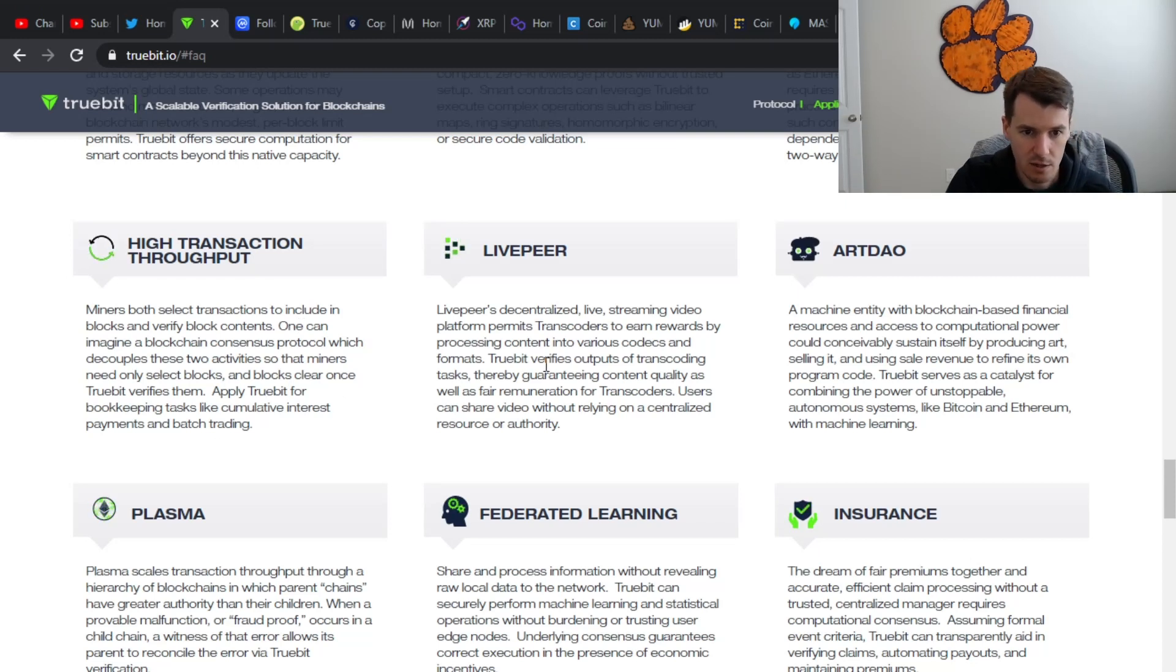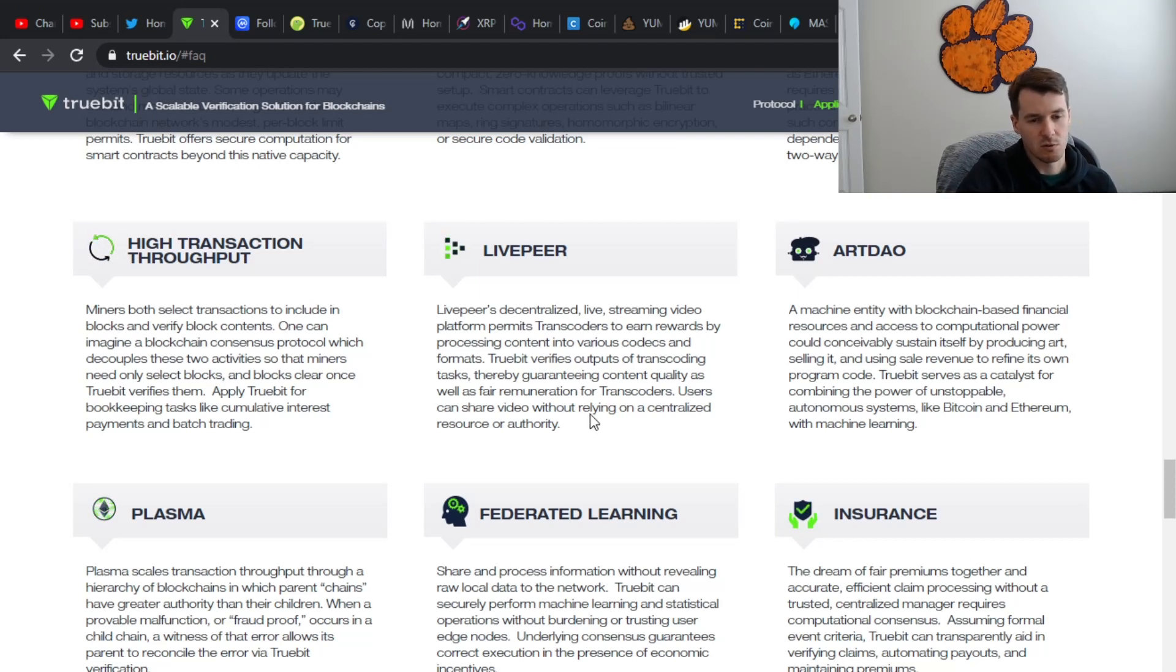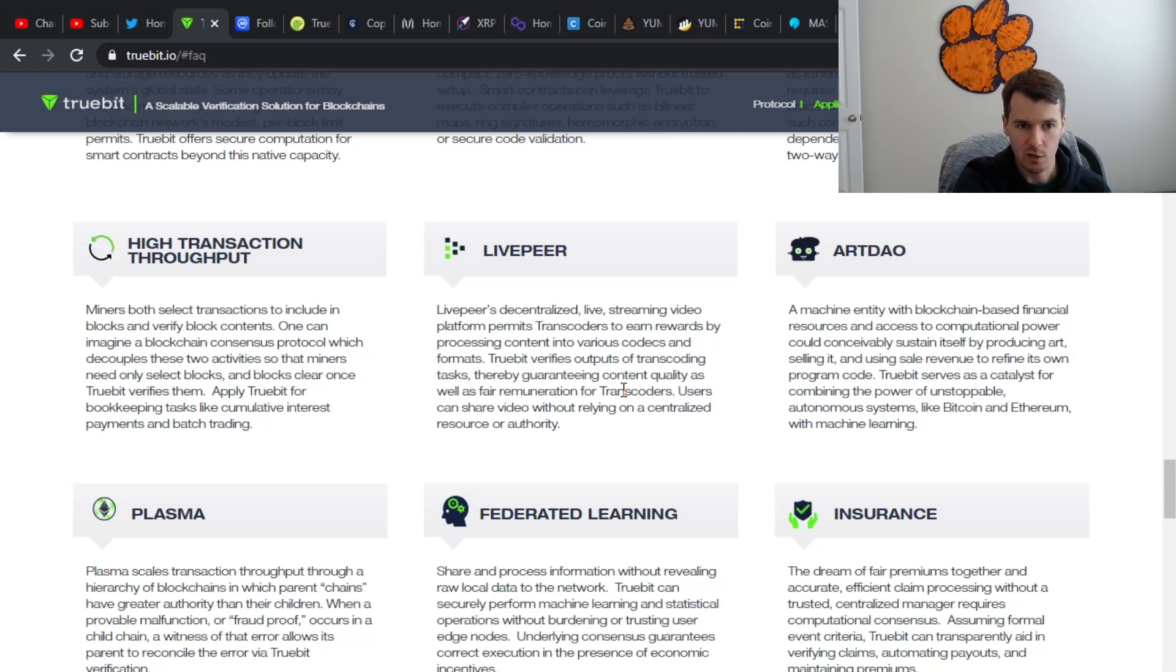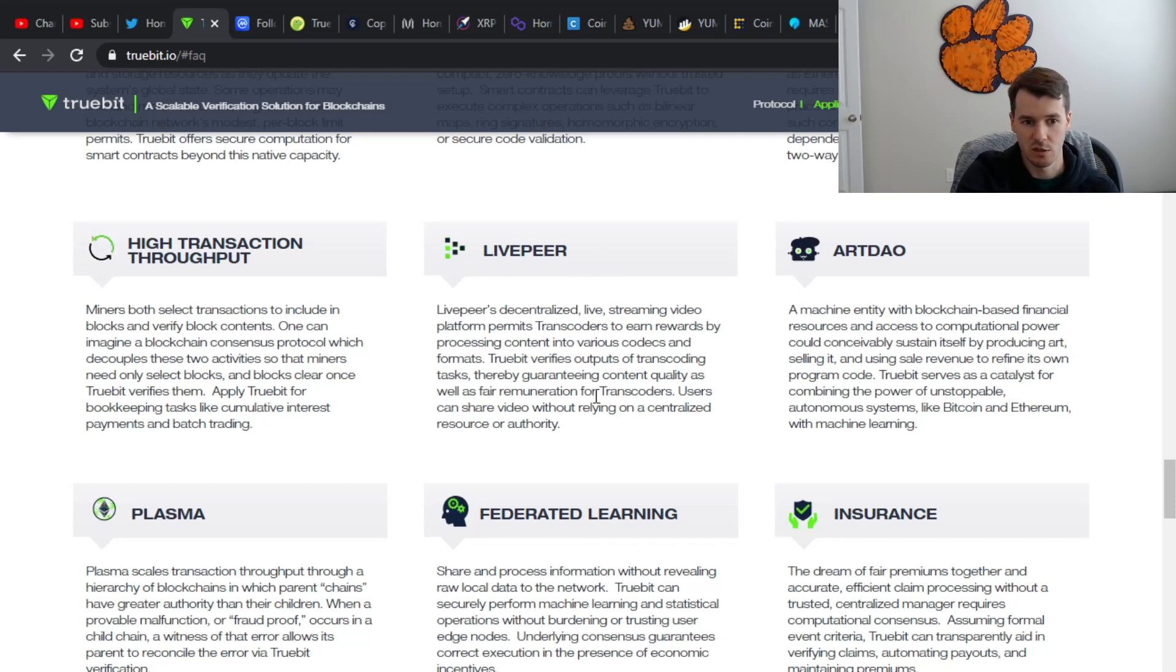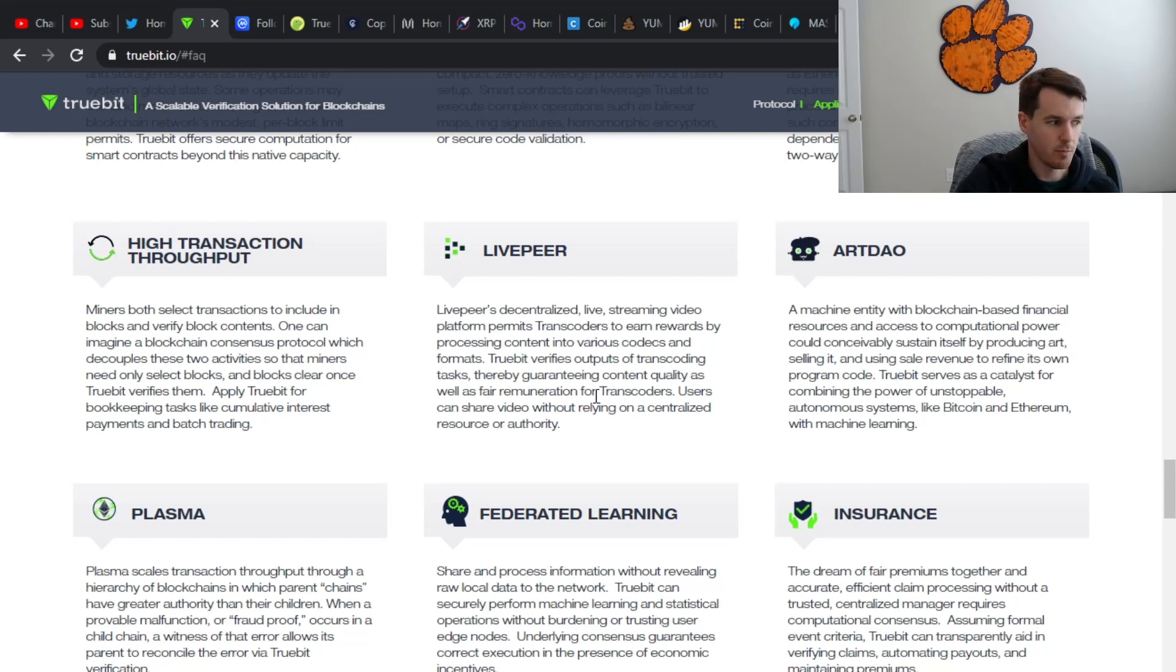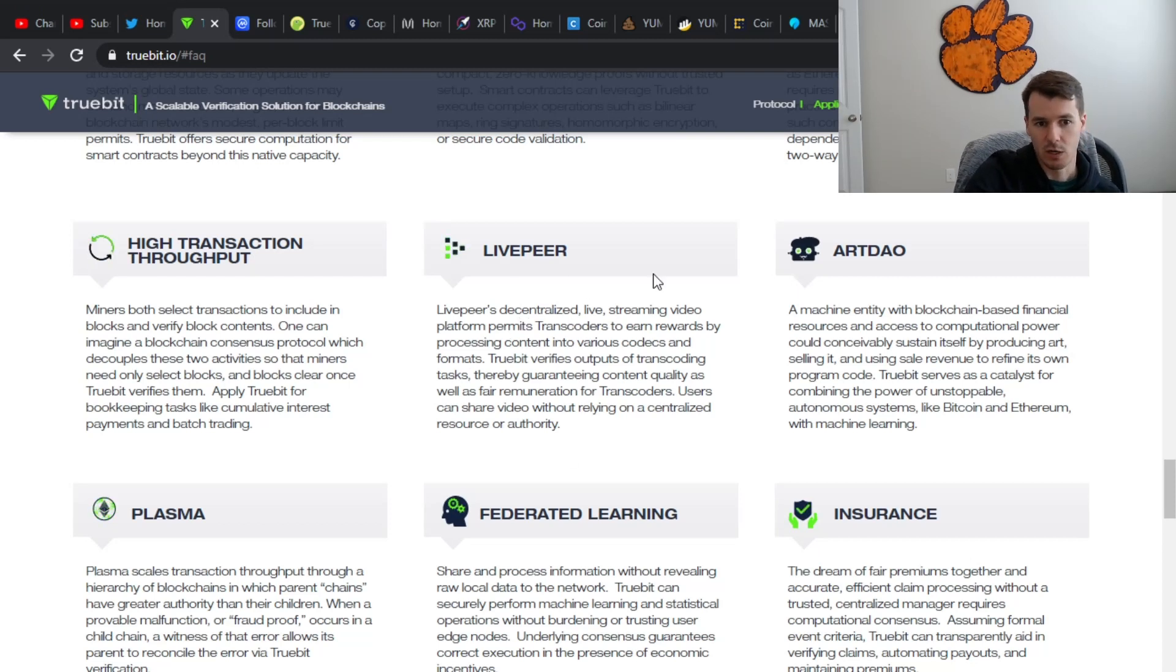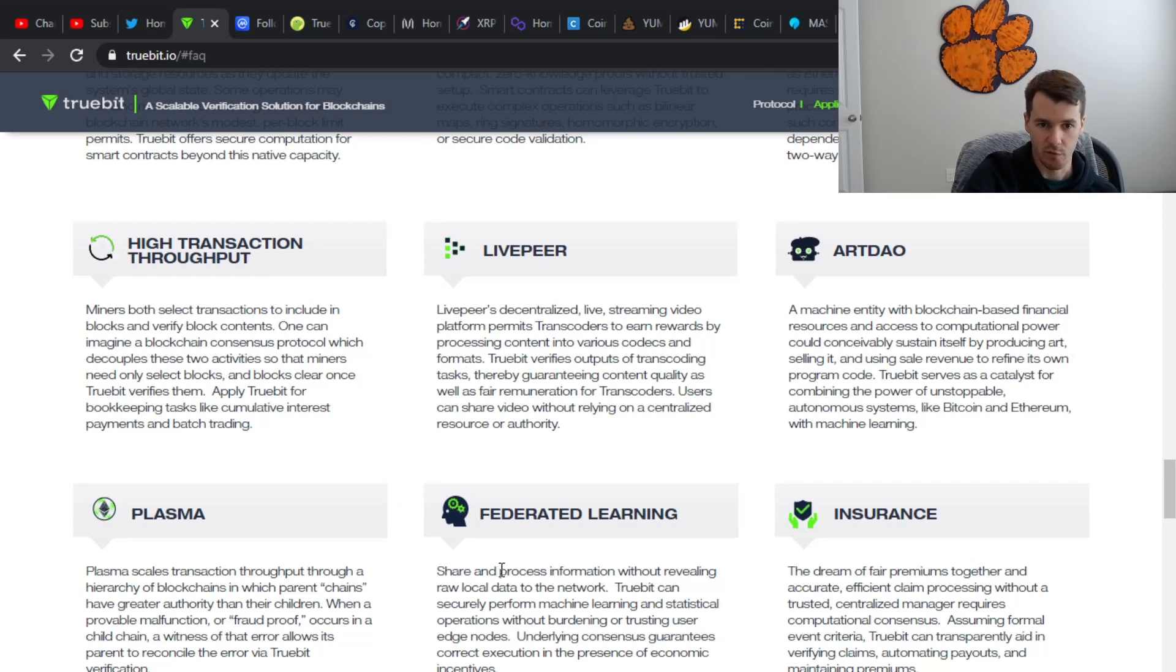They have this thing called Livepeer. It says users can share videos without relying on a centralized resource or authority. Again, in the world we kind of live in where a YouTube, a Facebook, Twitter, whoever can decide who functions on their platform and who doesn't, I think this type of project and this decentralization of hosting is going to become big very soon. Because I think as we've all seen within the last year, some of these big tech companies are playing a dangerous game and deciding who can play on their platform and who can't. So I definitely think decentralizing the live streaming video and whatnot, it should be interesting. And if Truebit's going to be able to help with that, that to me is a big win for this project.